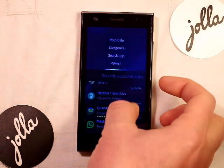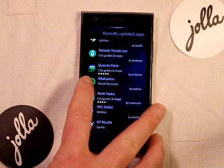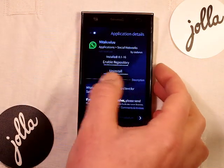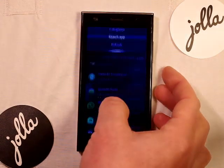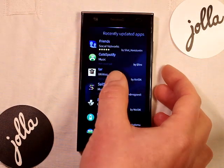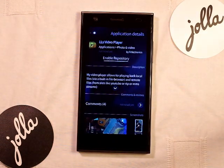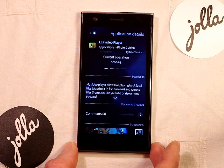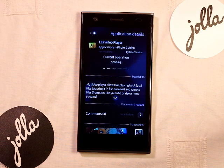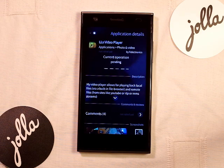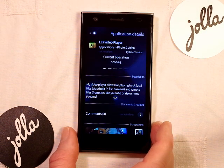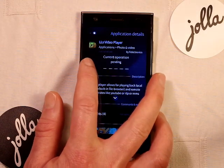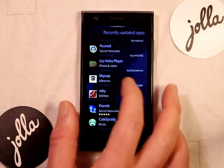From here you can manage your native Sailfish apps. For instance, I've got WhatsApp installed already — it gives an option to uninstall, which would be replaced with install if you haven't got it yet. I tried downloading the LLS video player but had to enable the repository, and it seems there may be a problem accessing it, so I'll do that later.